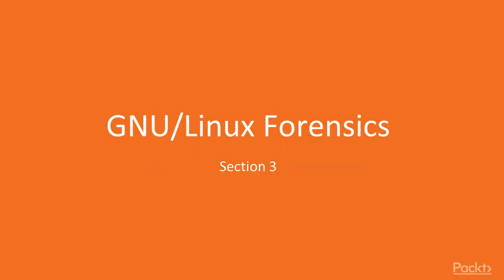Hello all, and welcome to the Packt course on Python Digital Forensics. We'll be continuing our lessons today with GNU Linux Forensics, which is Section 3.